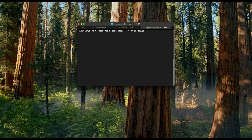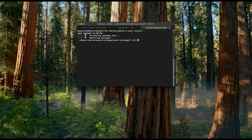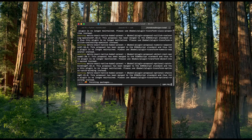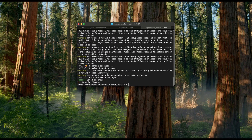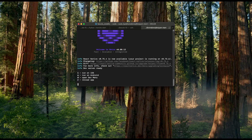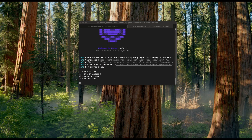Let's start with yarn install to install all the packages required for that mobile application. Now all dependencies are successfully installed. Next we can run the command yarn start, which will start the application.